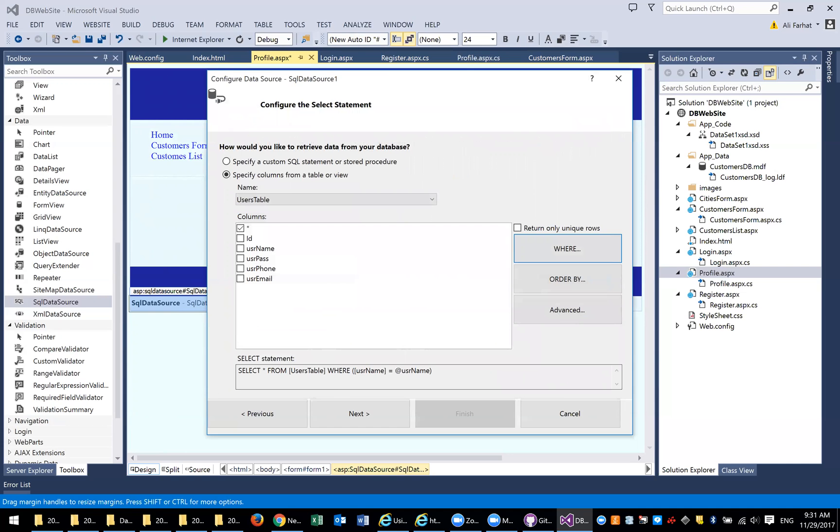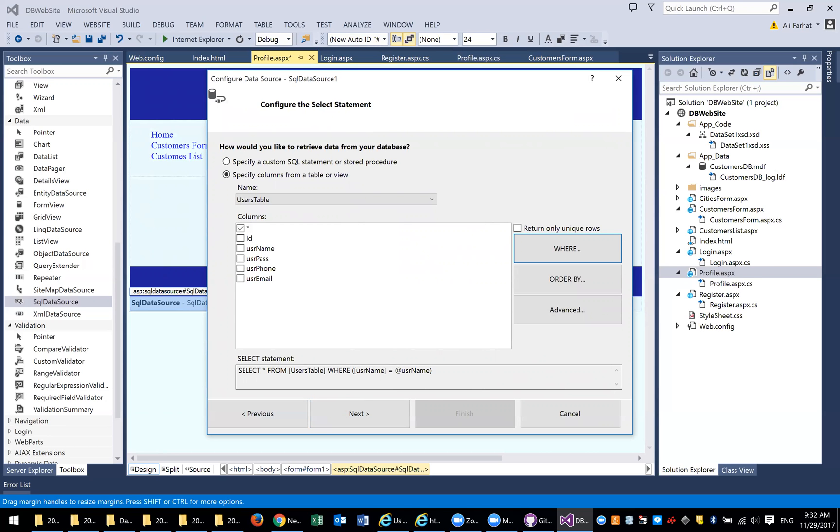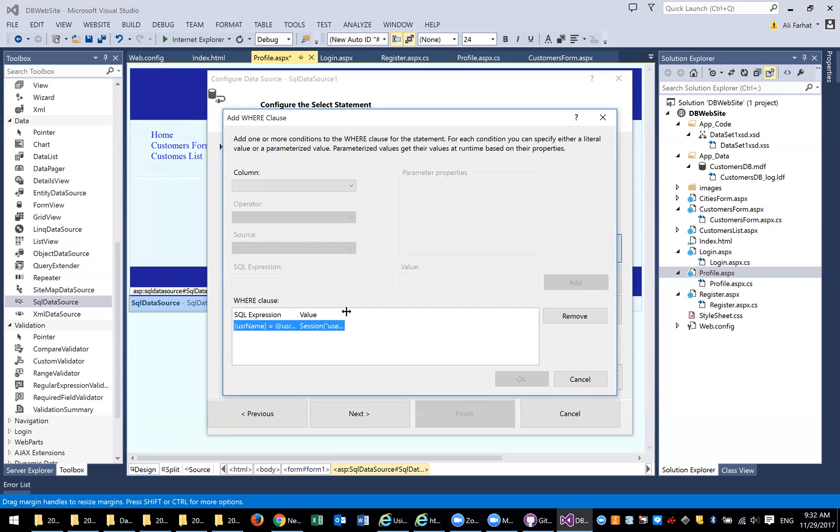Now your SQL statement says select the value from this table, user table, where the user name equal to user name coming from the session. That guarantees that you're looking only at one record, the record that the user logged in with. They cannot look at other records, they only can look at their own record. The field name is user name. It was coming from the session, and the session is called user name.